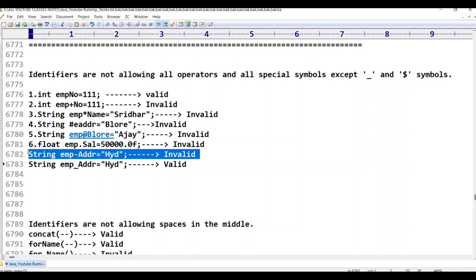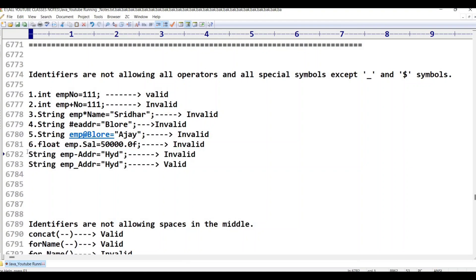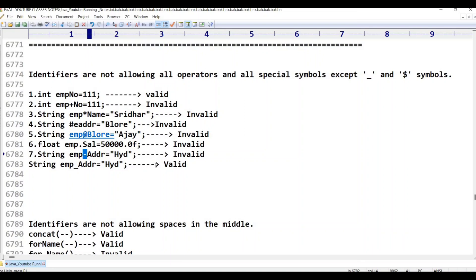The seventh example is 'String emp^addr'. The caret (^) symbol is a special symbol and is not allowed in identifiers. So this is invalid.